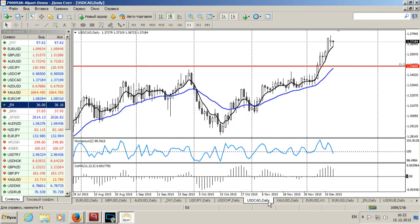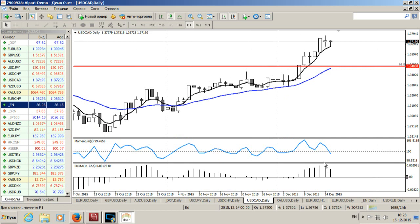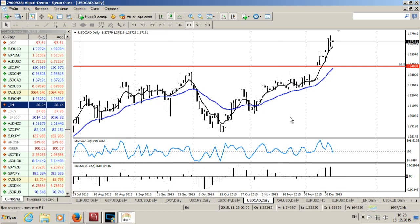Канадская валюта: тренд восходящий в фазе импульса. Гистограмма понижается, находясь выше нулевой отметки. Кроме того, здесь есть дивергенция. Сегодня в рынок лучше не входить. Ни одна из мажорных валютных пар нам сегодня торговать не позволяет.